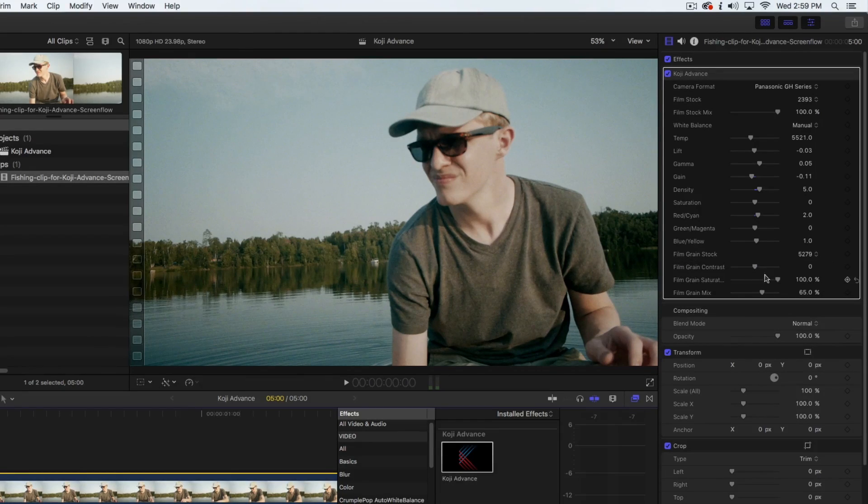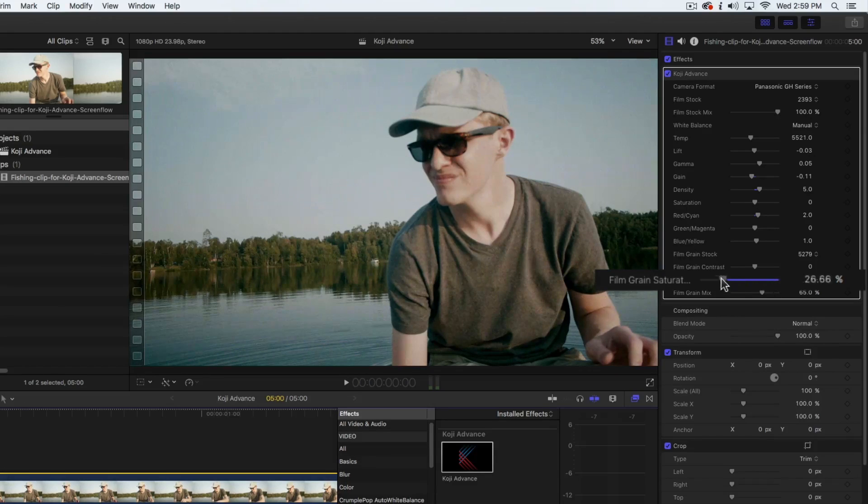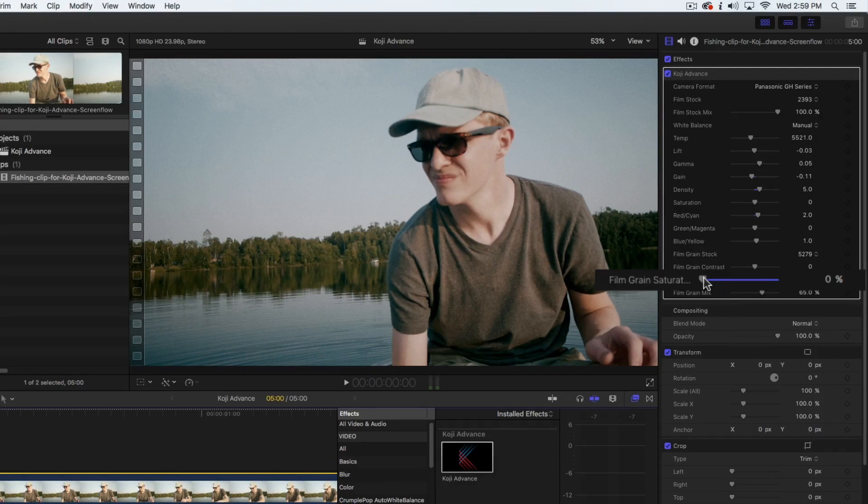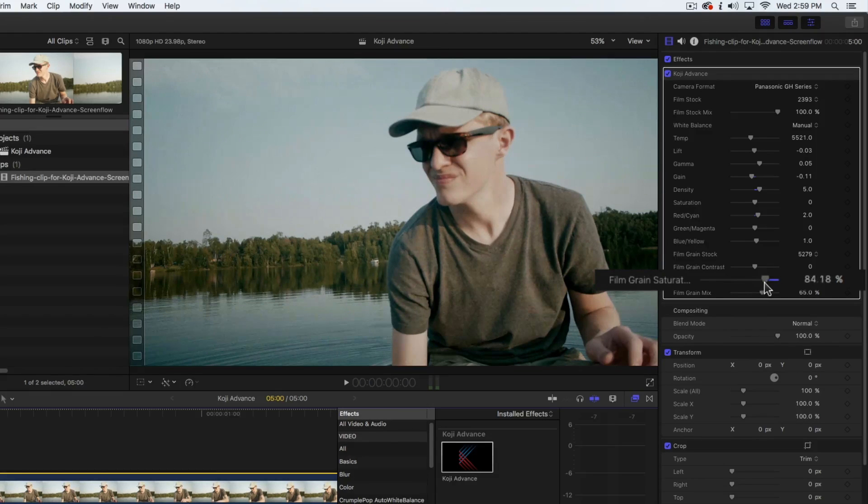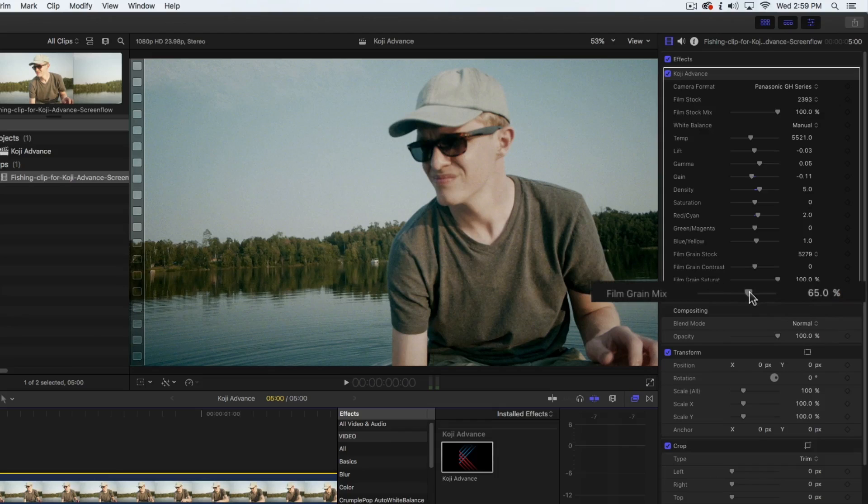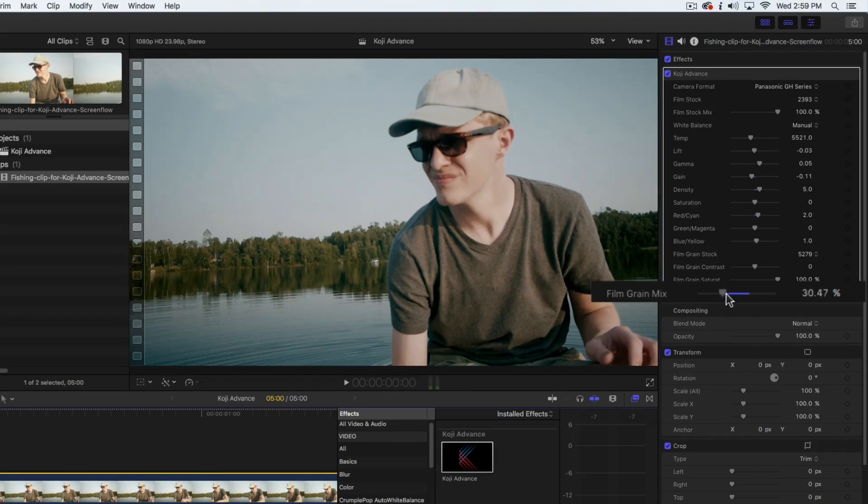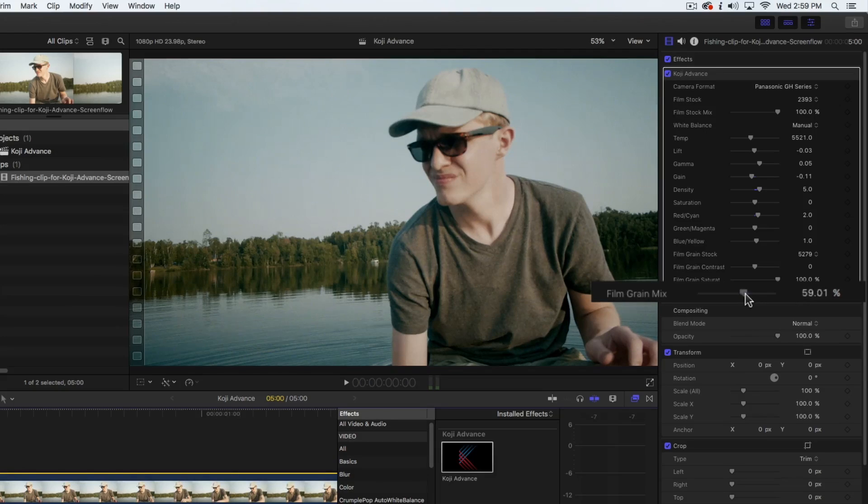The film grain saturation control allows you to desaturate the grain if you like. This is useful with black and white film stocks where you don't want to include the color of the grain. Finally, the film grain mix control allows you to mix more or less of the grain into your image, giving you another way to control the subtlety of the grain.